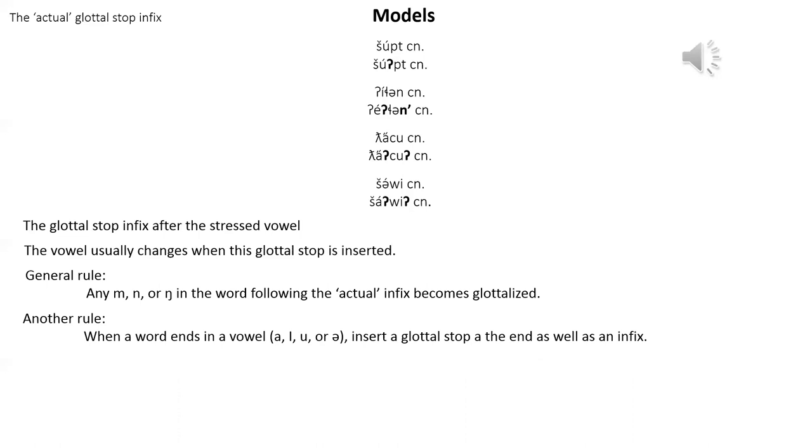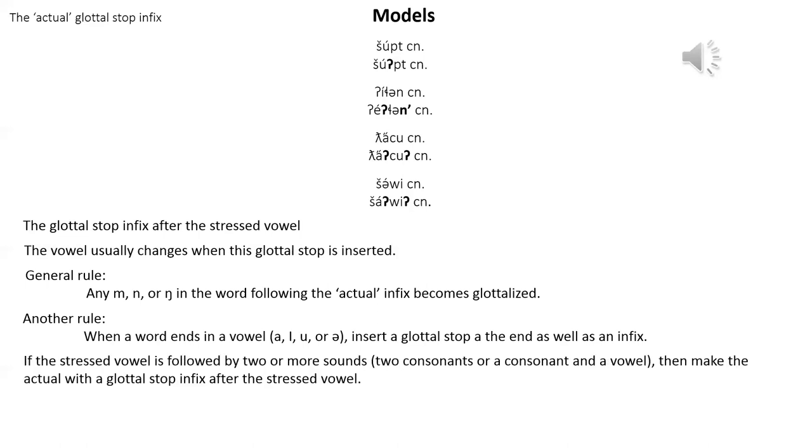The glottal stop infix is the most common form for the actual. Over 60% of the words take the glottal stop infix. Here's a good rule of thumb for using the glottal stop infix. If the stressed vowel is followed by two or more sounds, so two consonants or a consonant and a vowel, then make the actual with a glottal stop infix after the stressed vowel. Look at all of the models and now make sure that each of these stressed vowels of the non-actual, the plain form, is followed by two or more sounds.